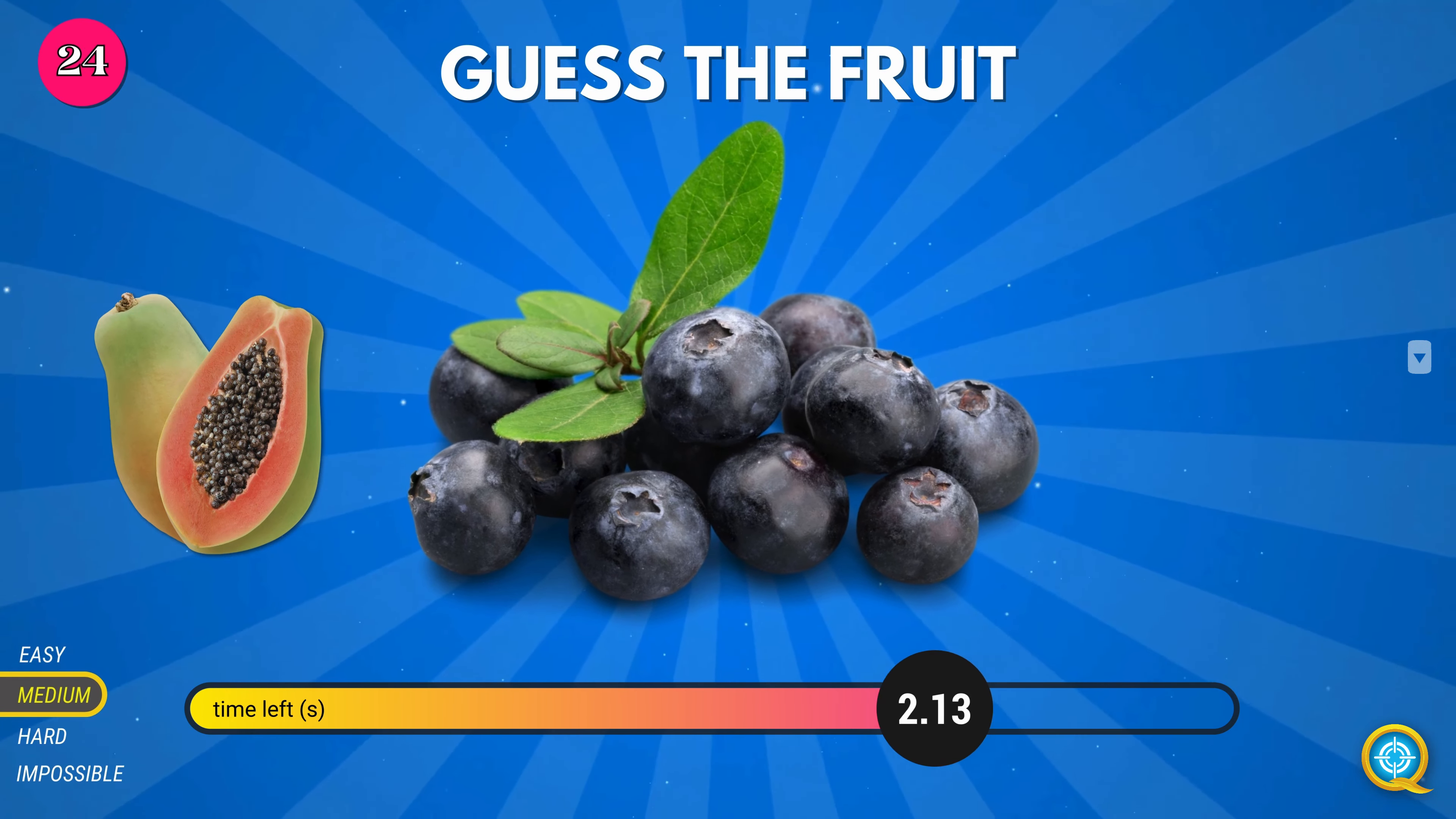Fennel. Beetroot. Zucchini. Brussels sprouts. Cucumber.